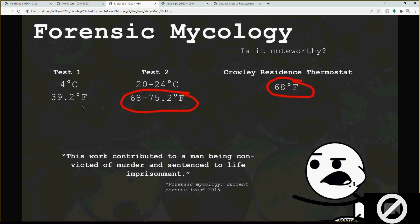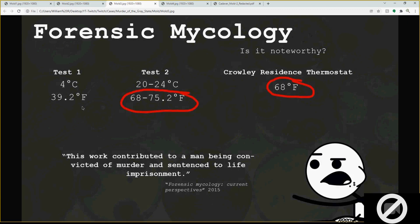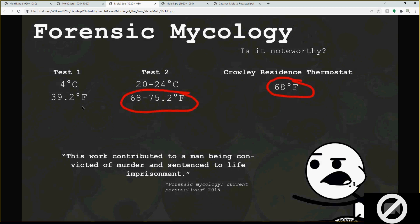When doing these types of tests they like to show them in Celsius, but I converted to Fahrenheit. Test one was four degrees Celsius — that's 39.2°F for where that body was found. Test two was 21-24°C, which is roughly 69 to 75.2°F. That's pretty close to the Crowley residence thermostat at around 68 degrees. So the temperature matters because of mold growth — this test shows it's around that same temperature, and based on this they can basically reach a conclusion.